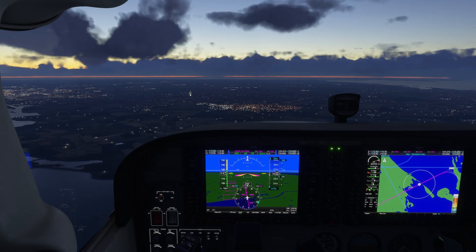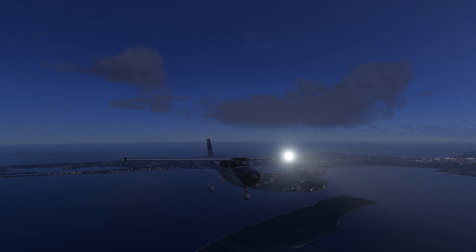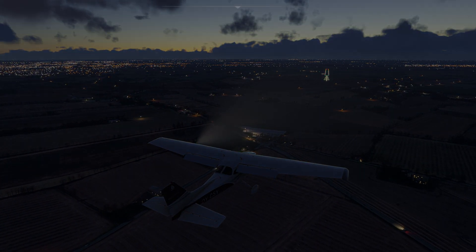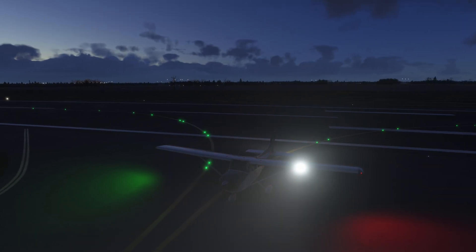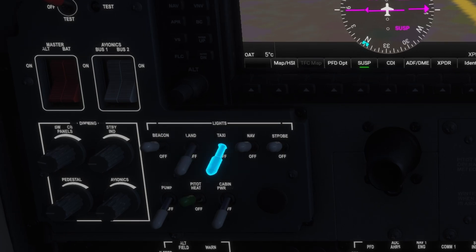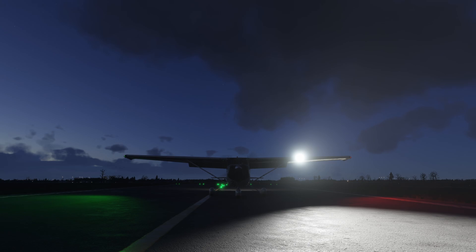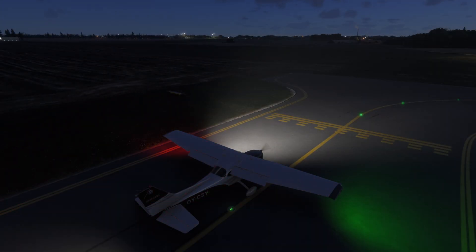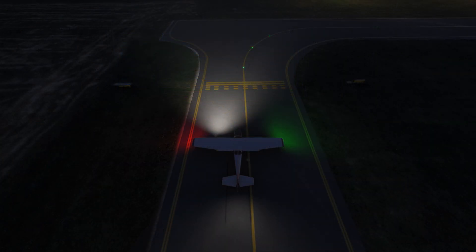When preparing to descend and land, turn the landing lights back on, typically below 10,000 feet or when entering the airport traffic pattern. After touching down and exiting the runway, turn off the landing lights and turn the taxi lights back on for visibility while taxiing to parking. Since you are on the ground now, also switch off your strobe lights.